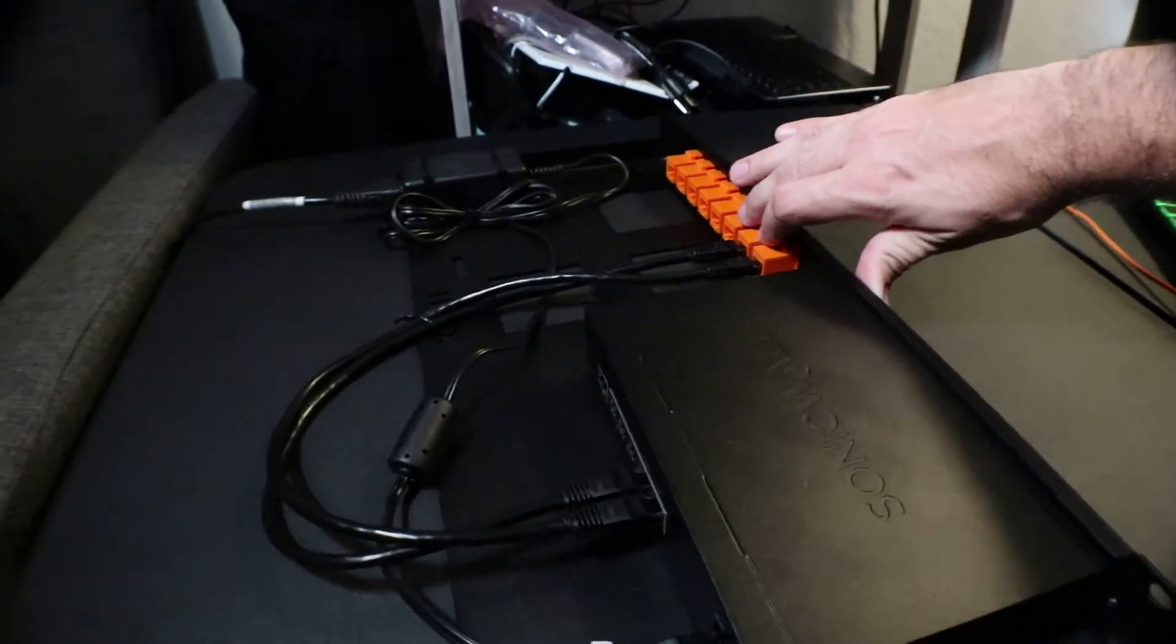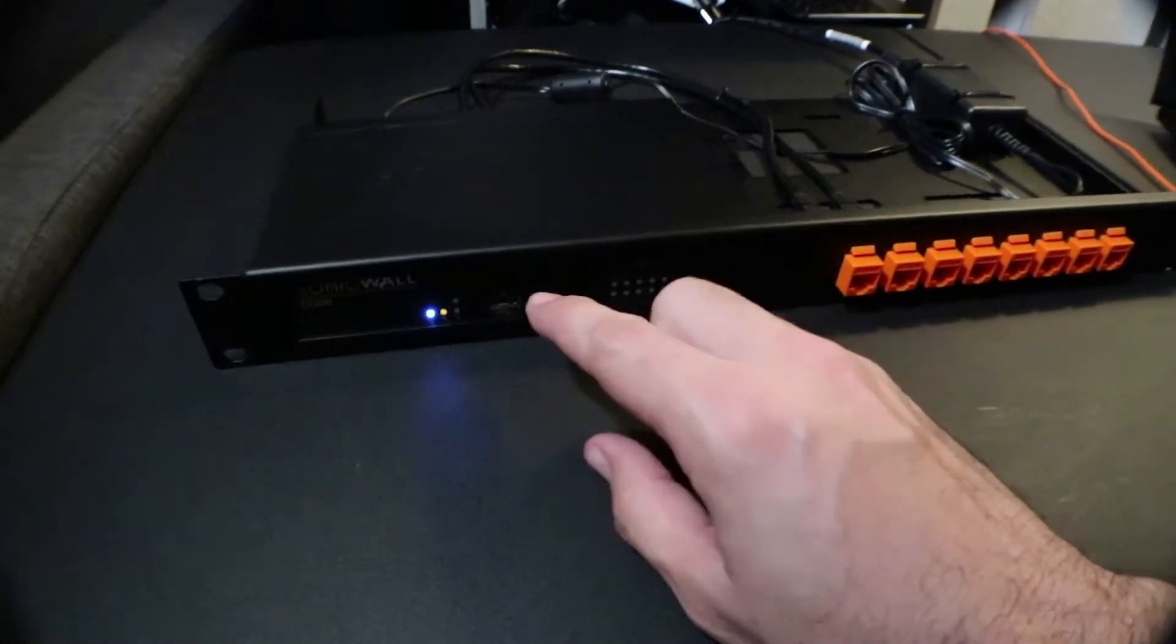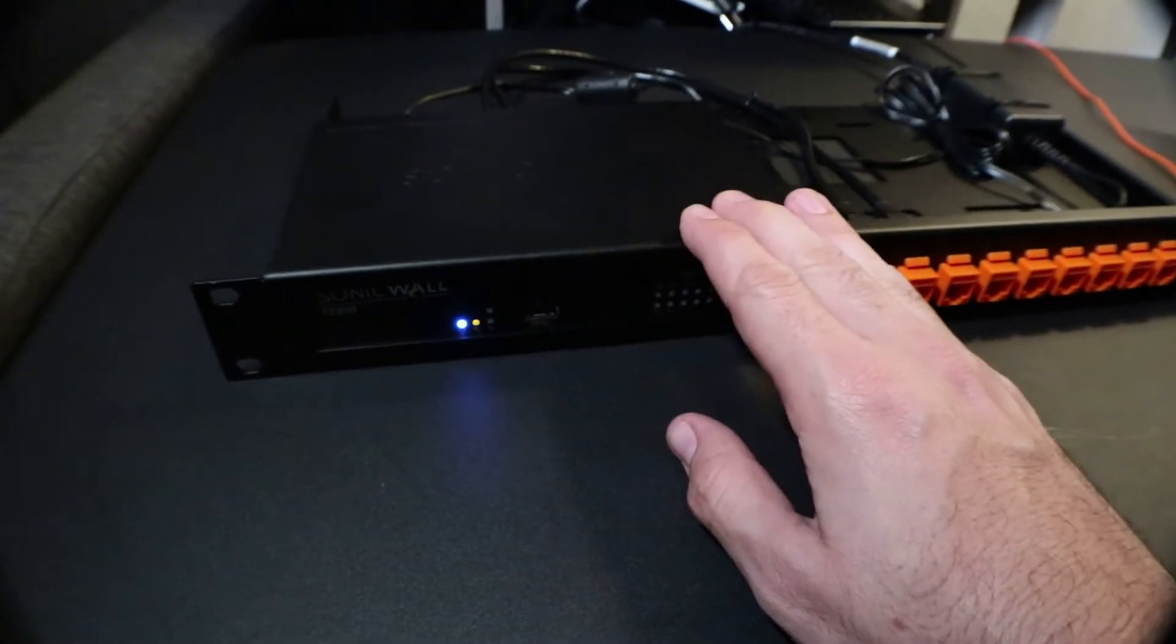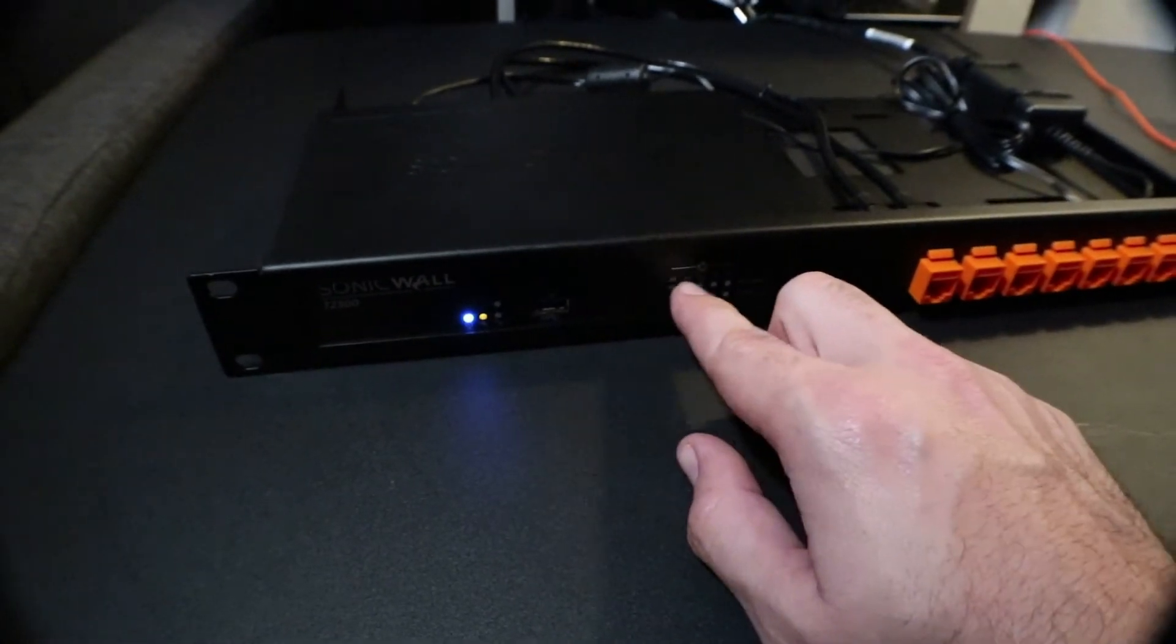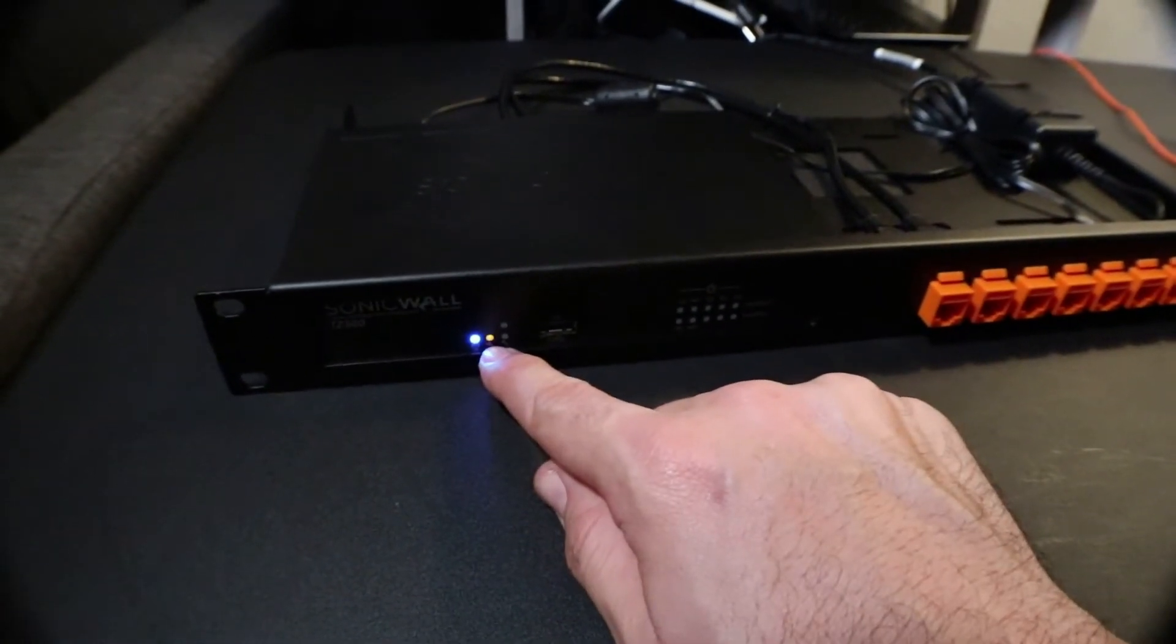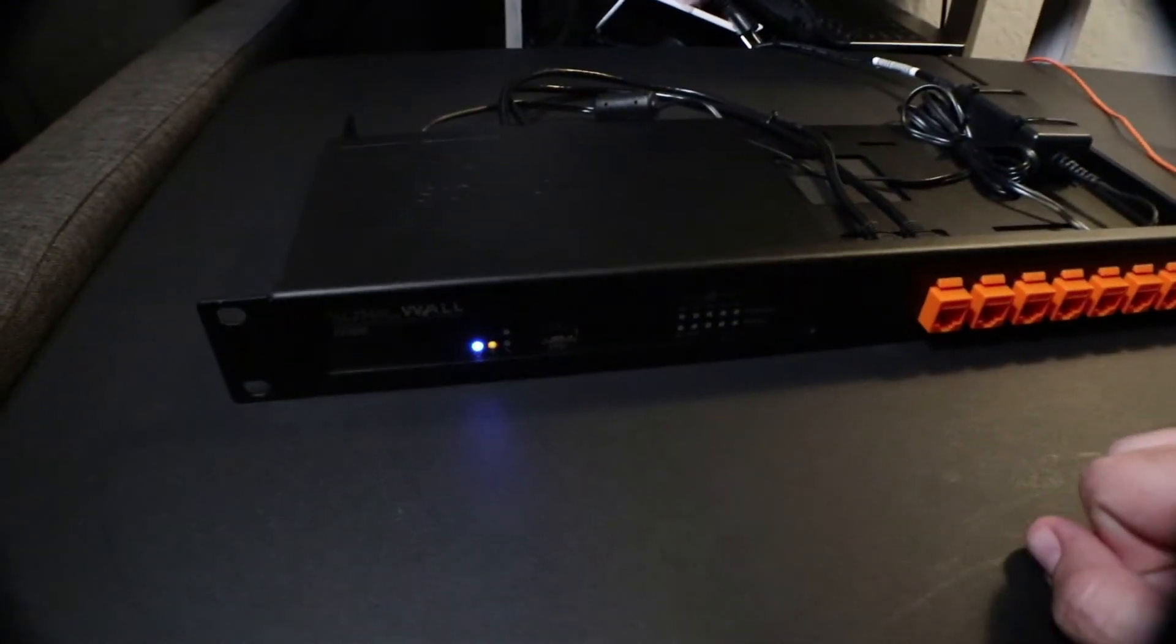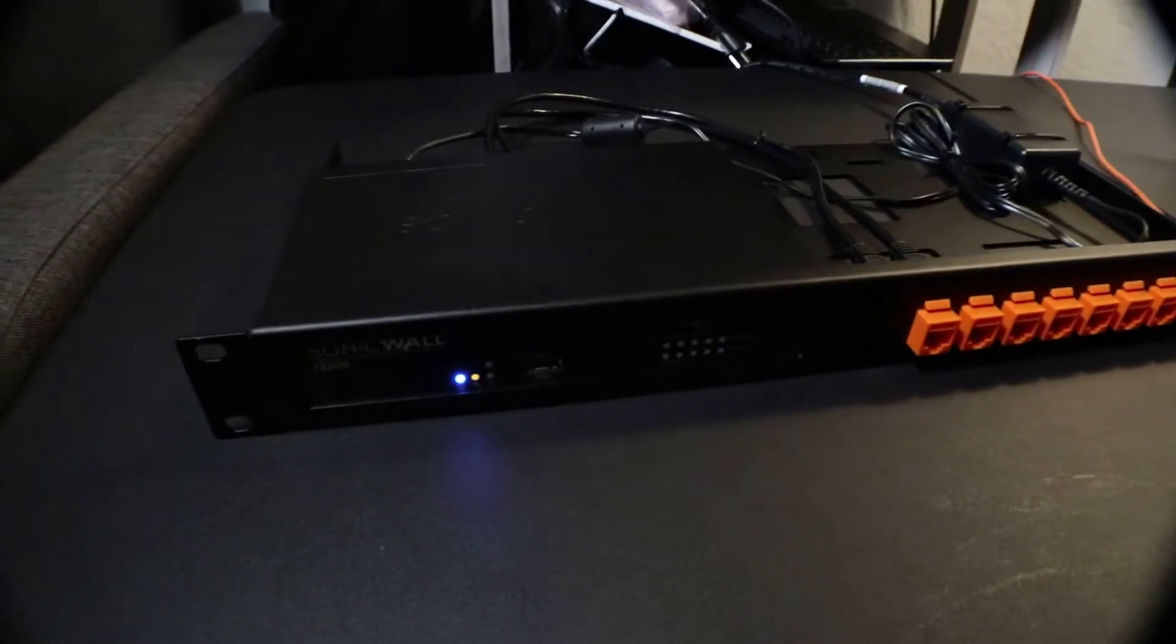Now what's going to happen is this is going to reboot. Sometimes it takes a little bit, so just be patient. You'll see the whole firewall reboot and then it goes into recovery mode. Once it's in recovery mode, plug into LAN.